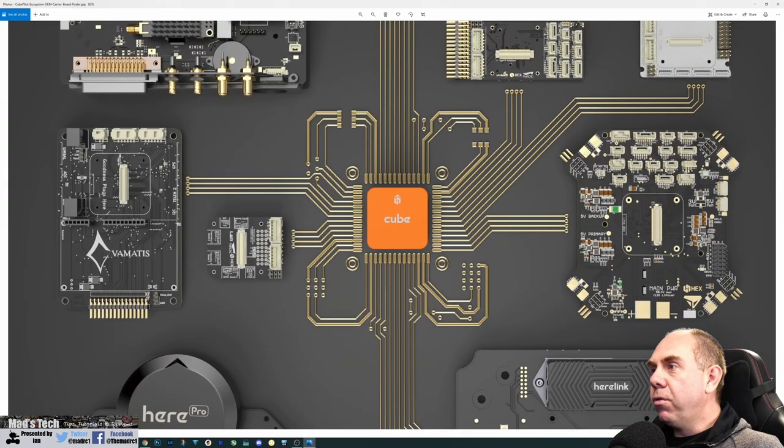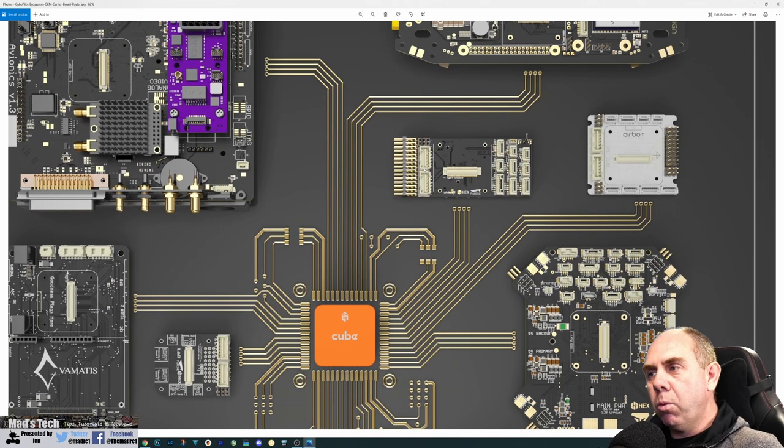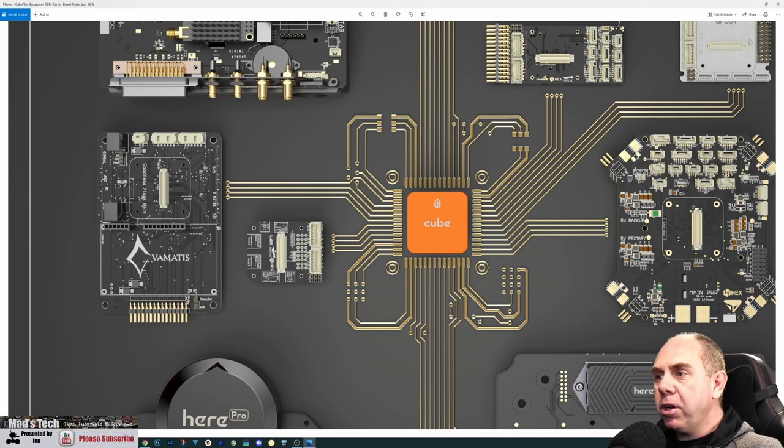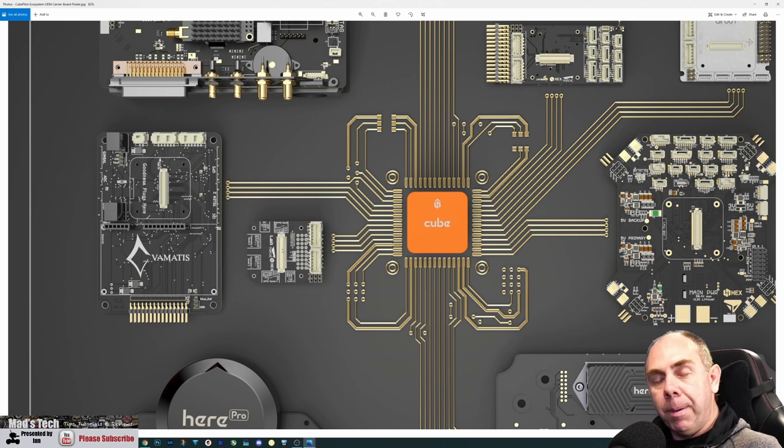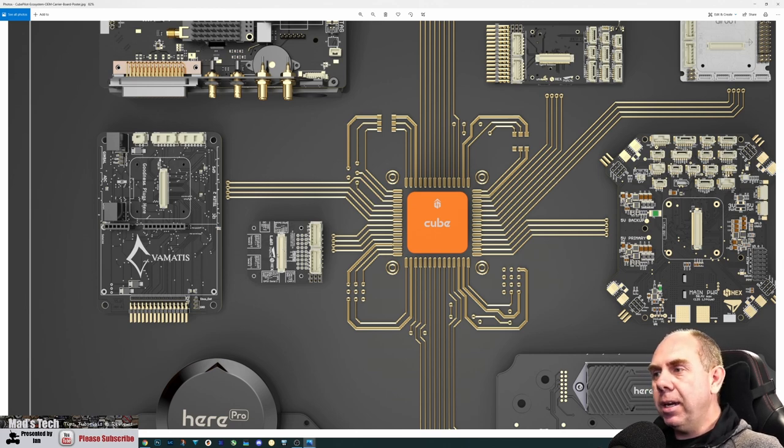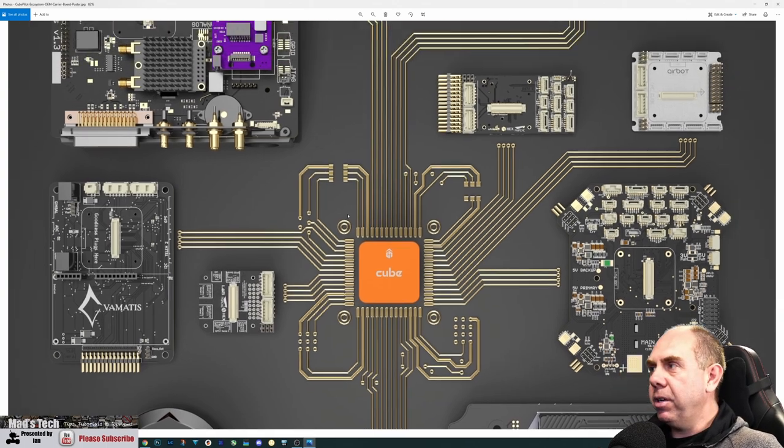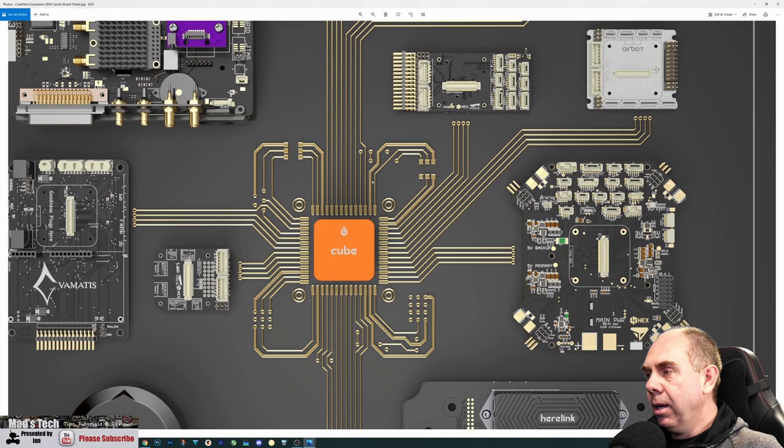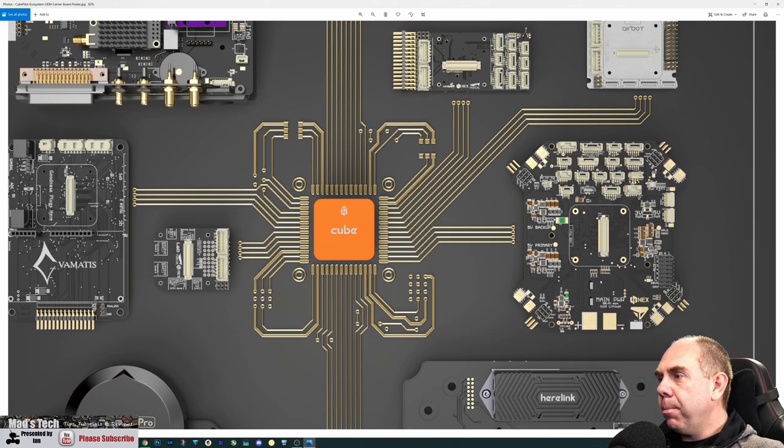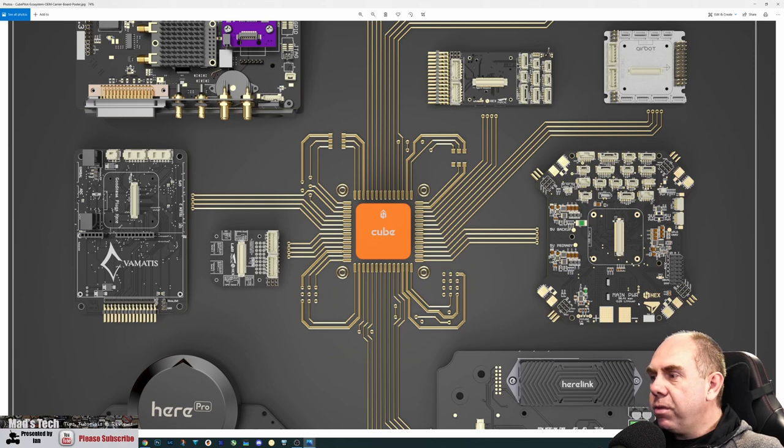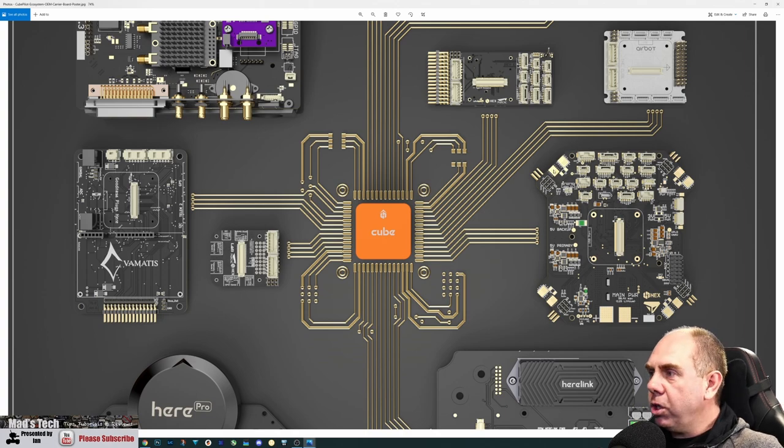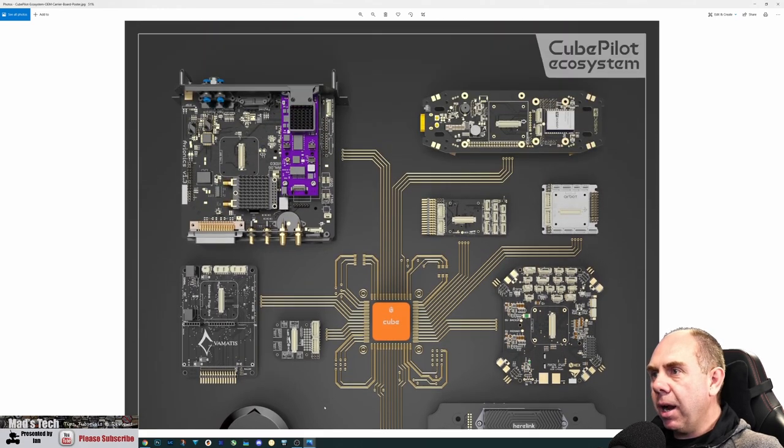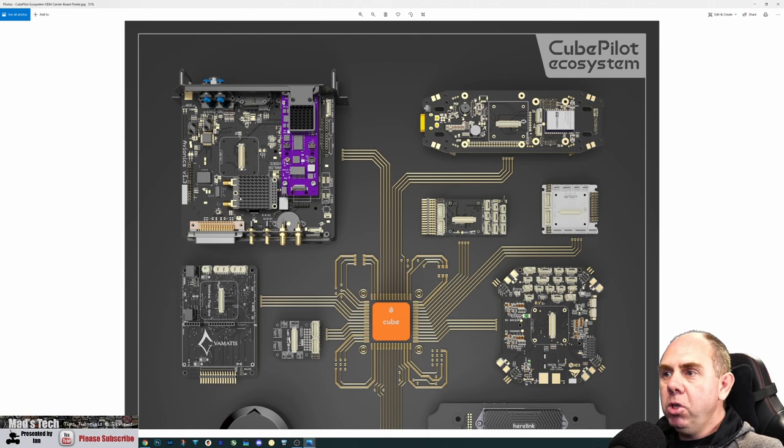The poster shows the Cube Orange in the middle and all the different cubes available along the bottom. Diving in, you've got the standard carrier board here, which is the one I showed on the other poster. We've got the carrier board mini, which offers very similar functionality in a smaller platform. It doesn't have built-in ADSB, but otherwise it's very similar. We've got the E-Bot carrier board, which I use in my Rover. You've got the larger carrier board with lots of different inputs and outputs designed for quad use.